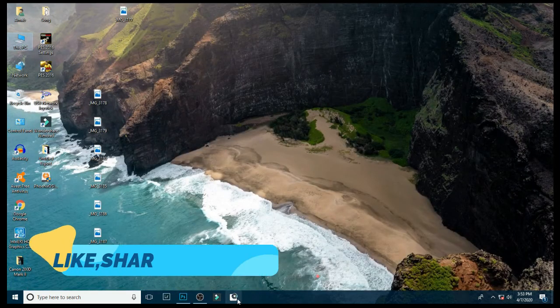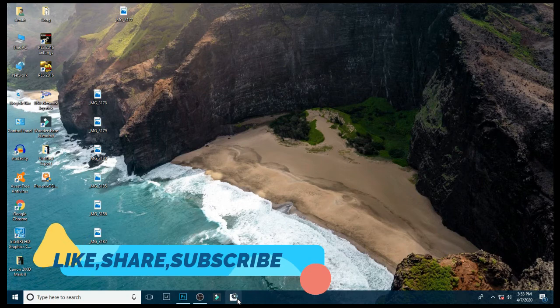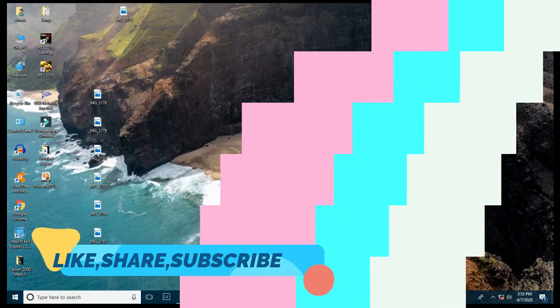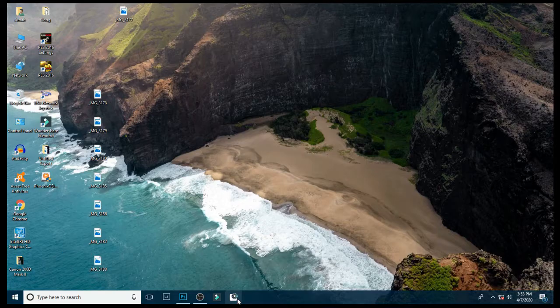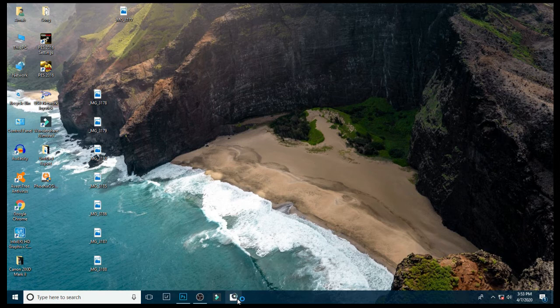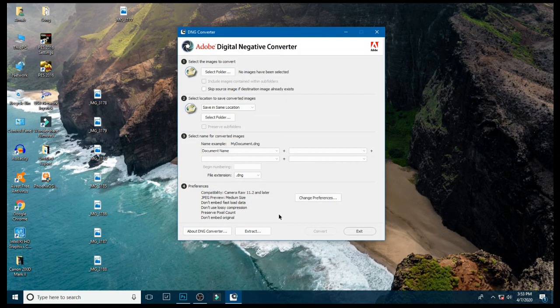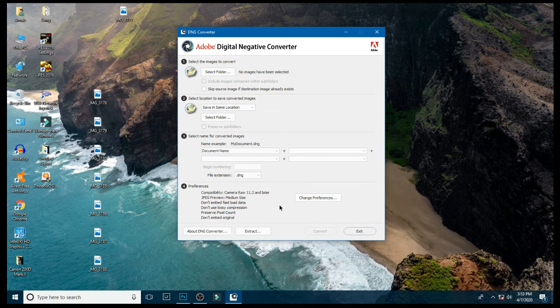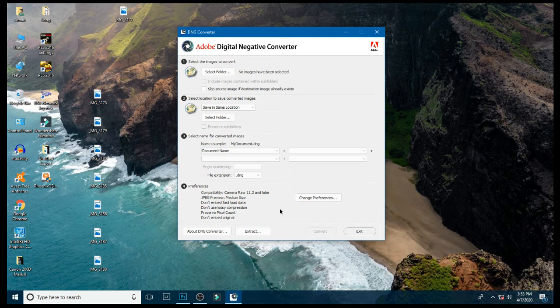First, you must download the application from the description. This is the application. After that, install it on your PC, then open it.